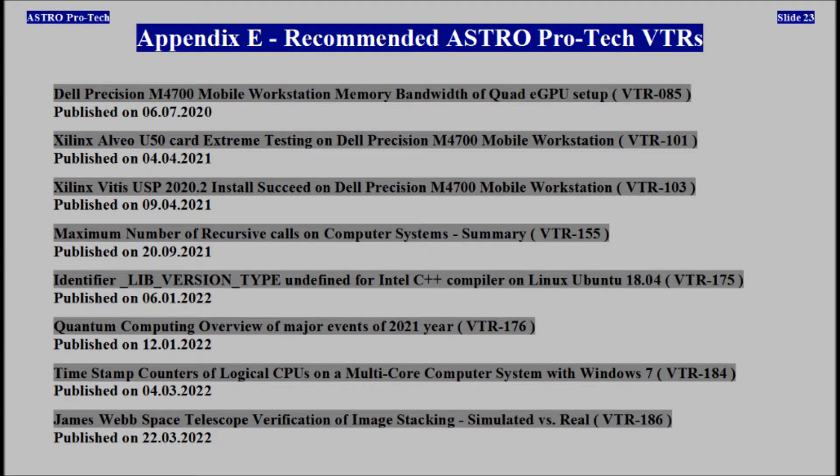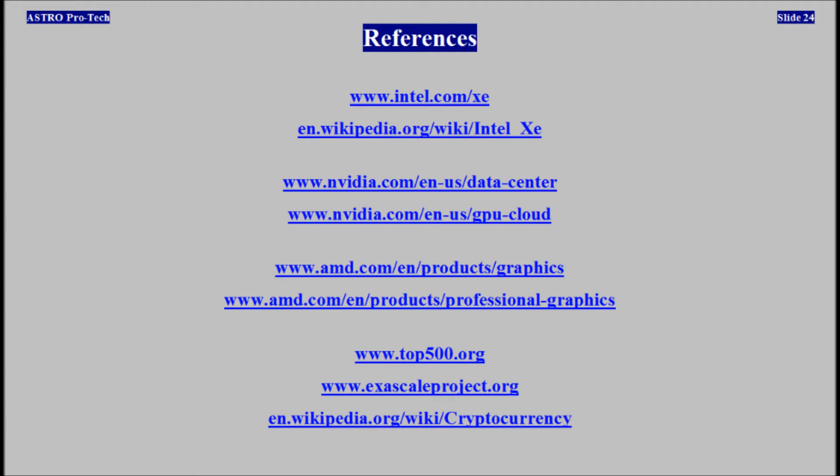Appendix E. Recommended EstraProTech Video Technical Reports. References for more information.